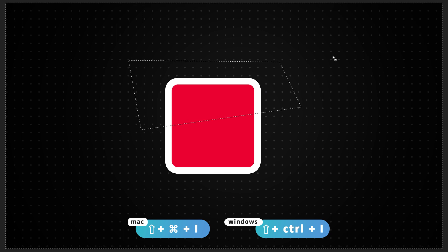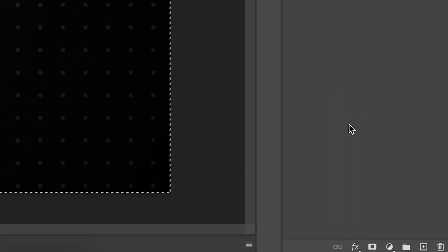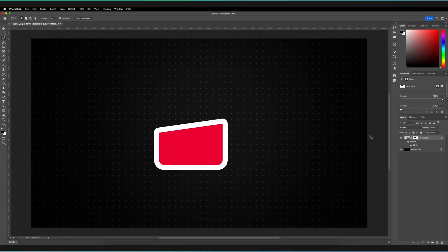So as you can see, that's inversed the selection. And I can go to the bottom of the layers panel and press on this white icon with a black dot in the middle. And that basically will create a mask around our shape.